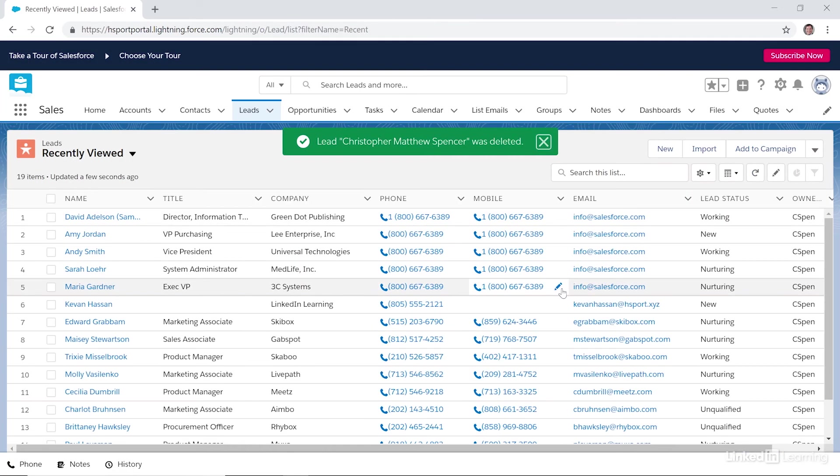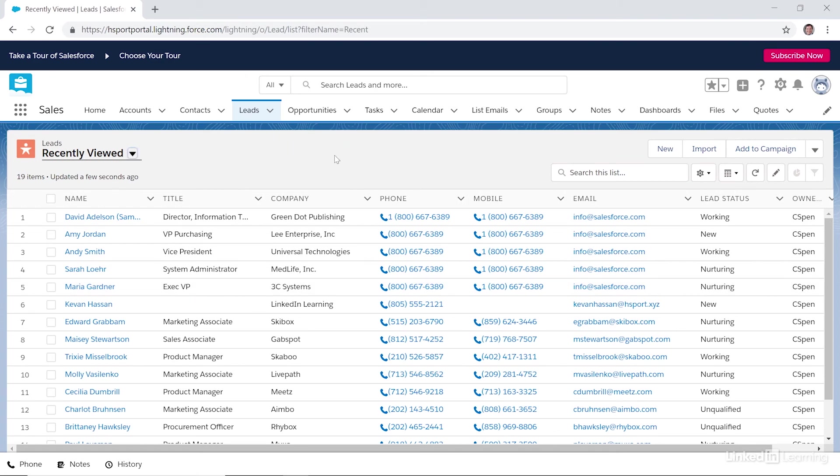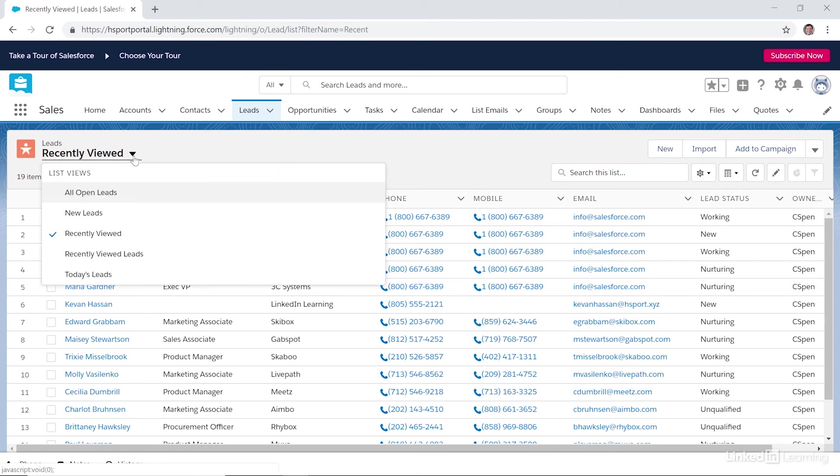We can list our leads using the different list views pull-down right here. You can see things like open leads, new leads, your recently viewed leads, and also today's leads.